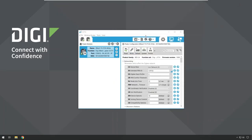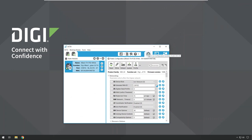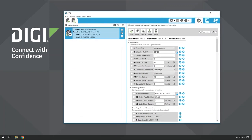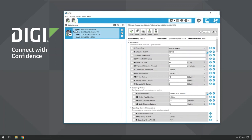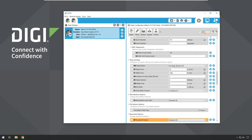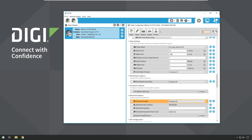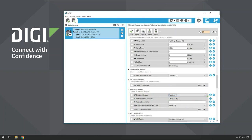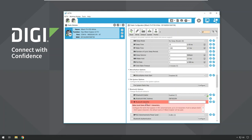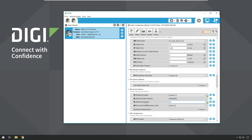Launch XCTU and make sure you are in the configuration working mode using the tab in the top right corner. Select the module you want to work with, then go to the search field to find individual parameters. Type 'bt' which will highlight the Bluetooth Enable parameter. We are going to switch that to '1' (enabled), and we are also going to change the Bluetooth identifier — removing the default space and adding something meaningful like 'xb3demo' so we can recognize it.